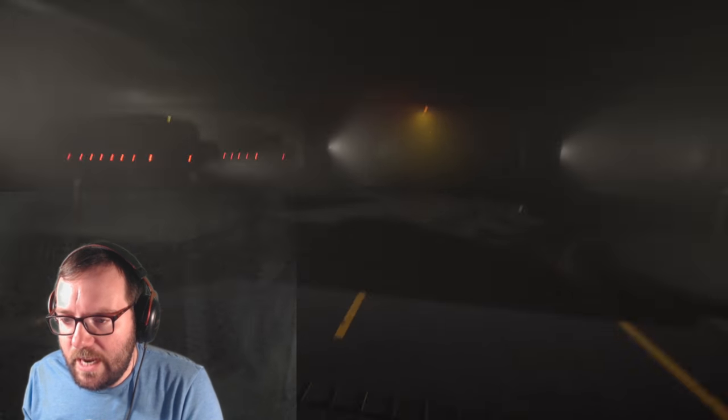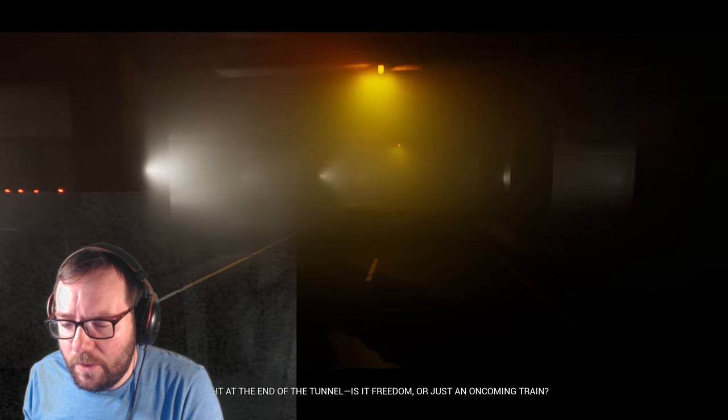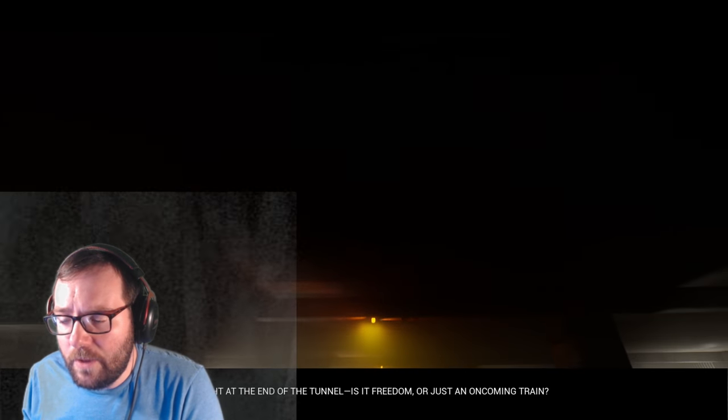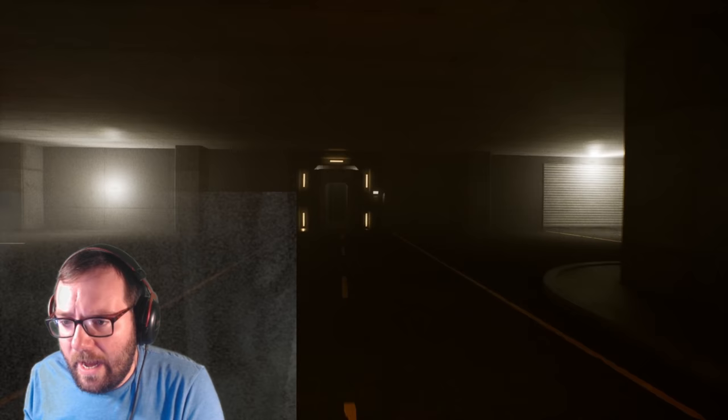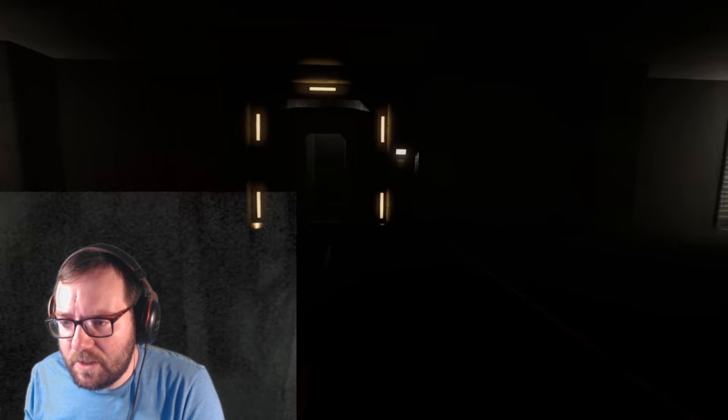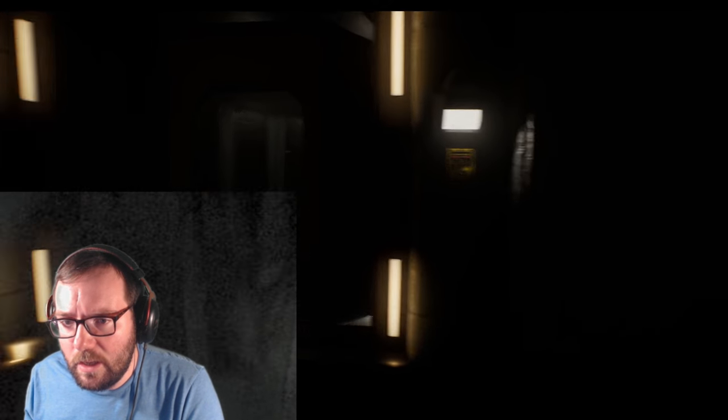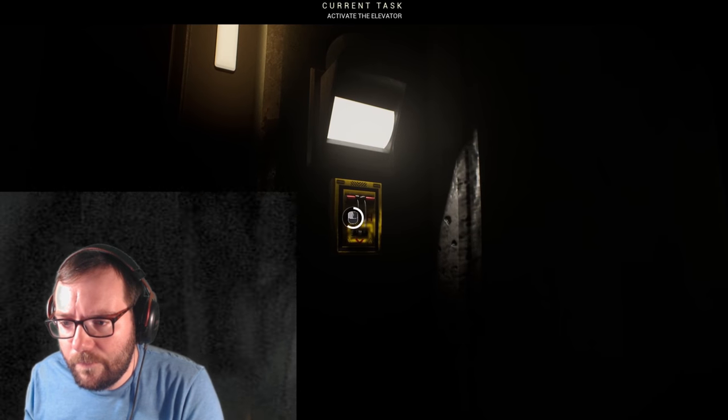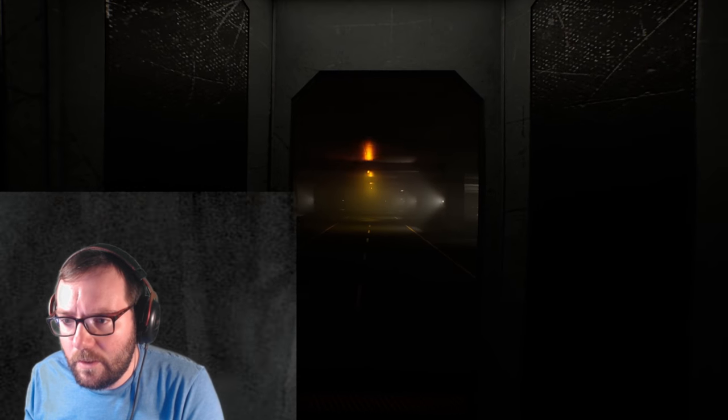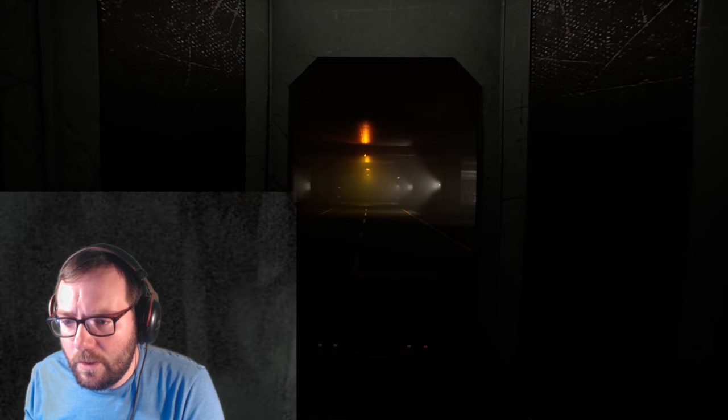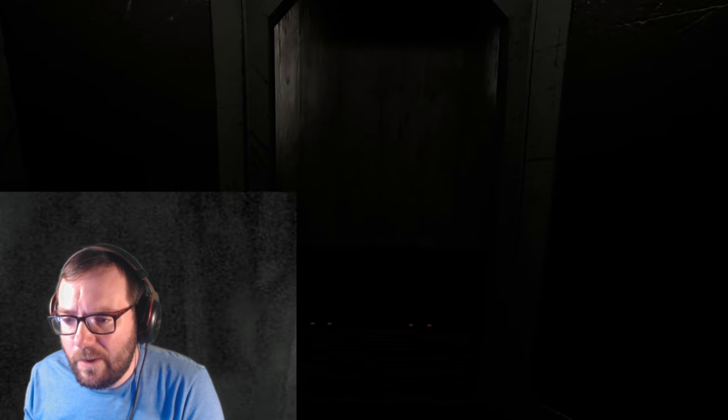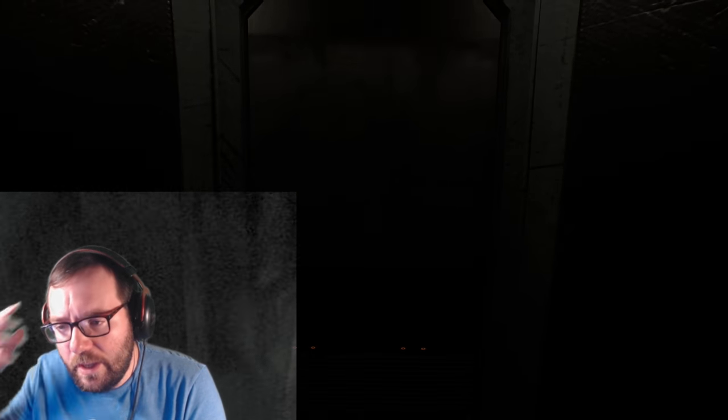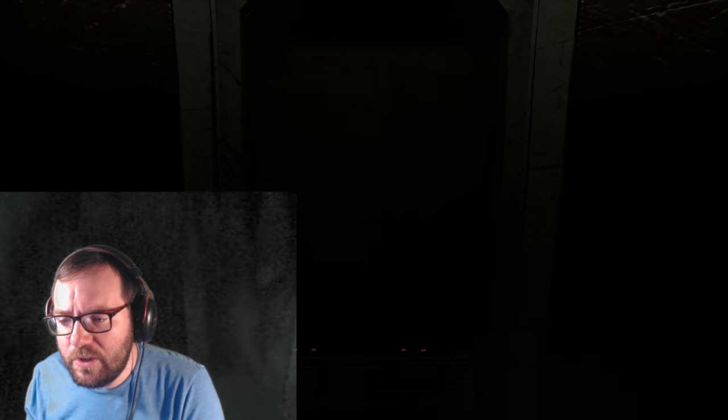That tank is gone. Alright. The light at the end of the tunnel. Is it freedom or is it just an oncoming train? Um, you work here, shouldn't you know? I guess, is this like an elevator straight ahead? I'm guessing it is. Let's see. Activate the elevator. Oh. Click. Go in. Alright. And now we're going down. The lack of sound is kind of creepy. Like, at least some ambience would be nice.